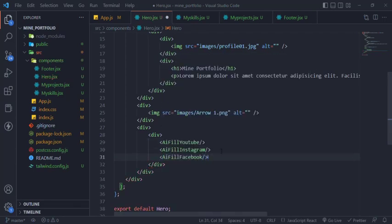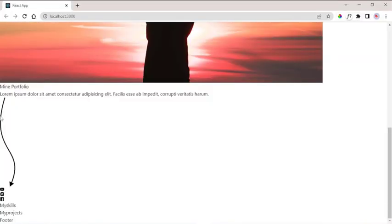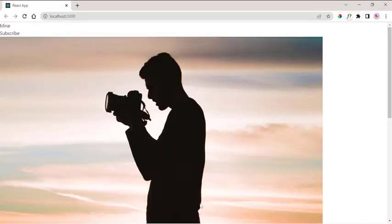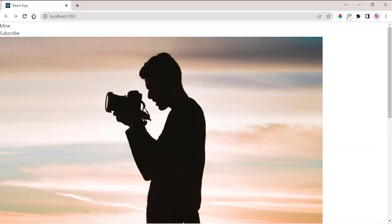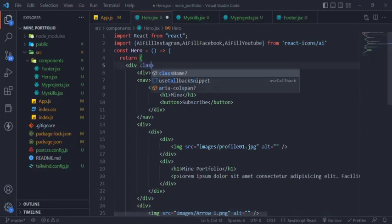When we're done with the structure, let's style the components. We are using Tailwind CSS classes.